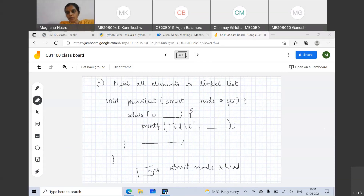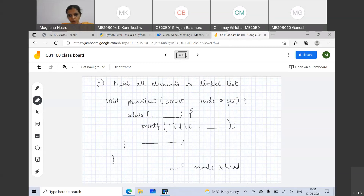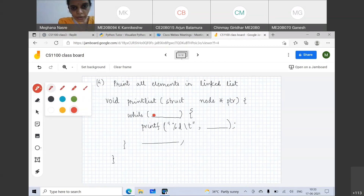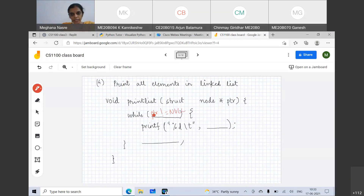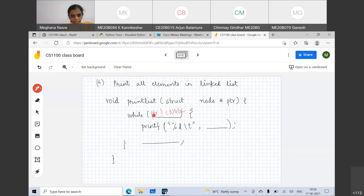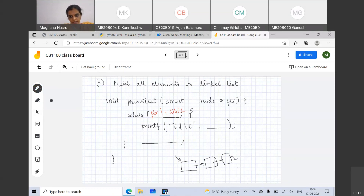As long as PTR is not equal to null, you can go into the loop because there is something to print inside the linked list. So while PTR is not equal to null, we go into the loop. If PTR is not equal to null, only then is it valid to access PTR->data and PTR->next.